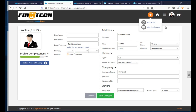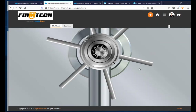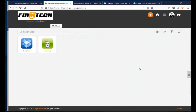This completes our walkthrough of LogMeOnce Team Edition. If you have any questions, please leave comments on this YouTube channel or contact the LogMeOnce support team. Thank you very much — please sign up for LogMeOnce Team Edition and give it a try.